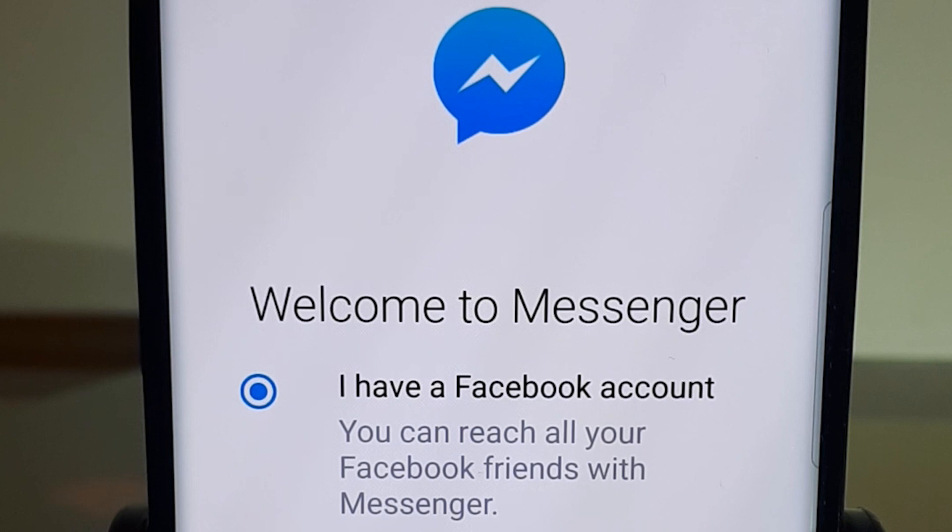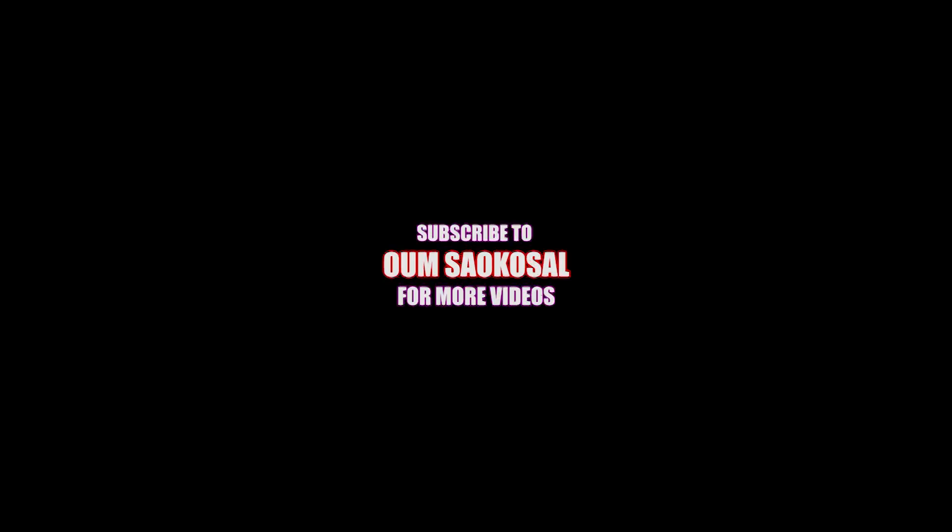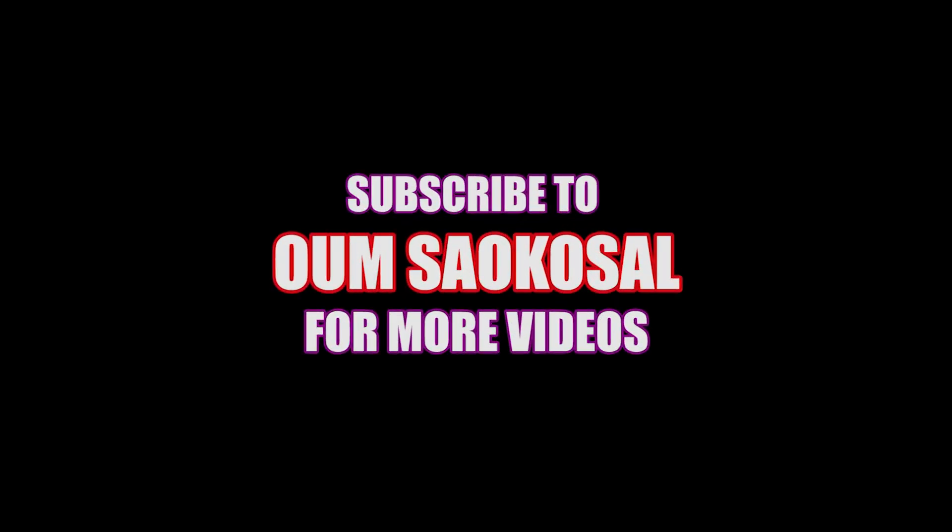Please subscribe to this channel. Thank you and I will see you in the next video. Bye.